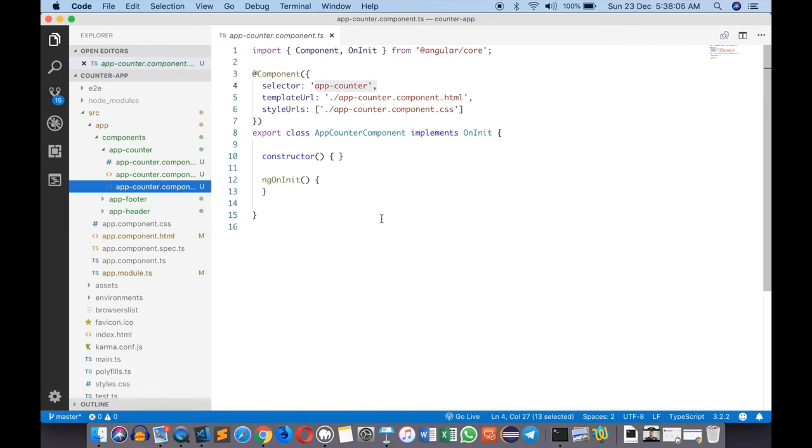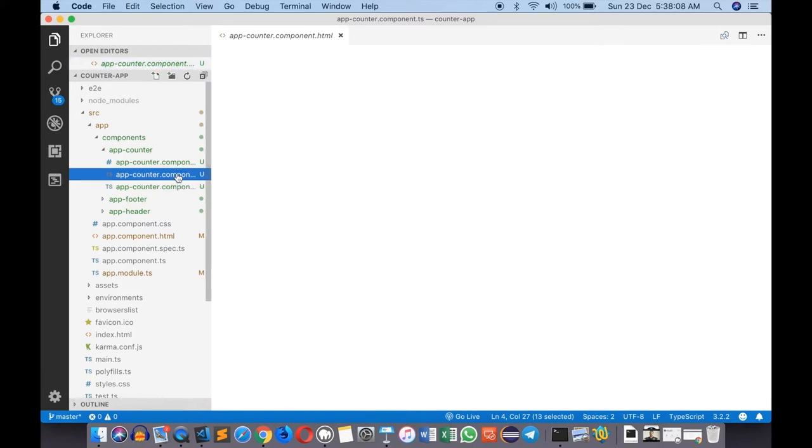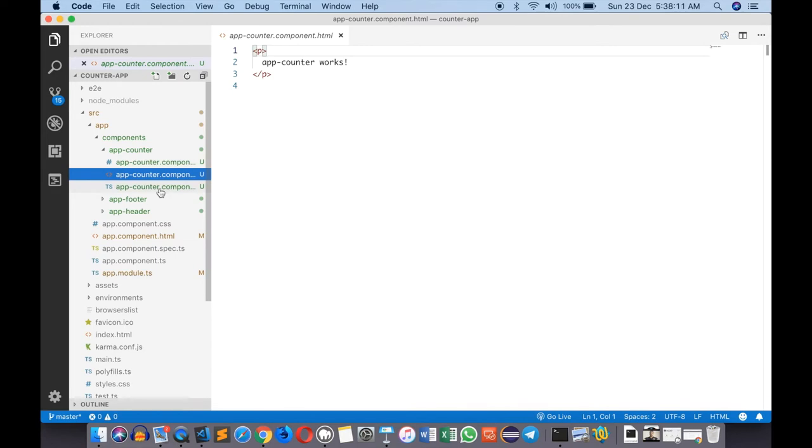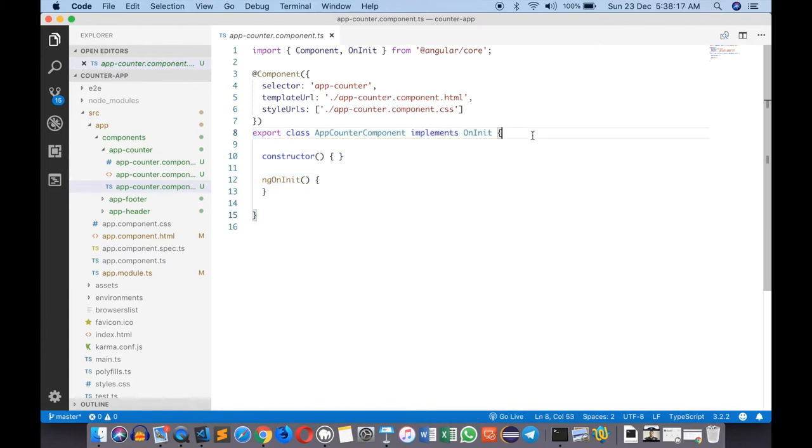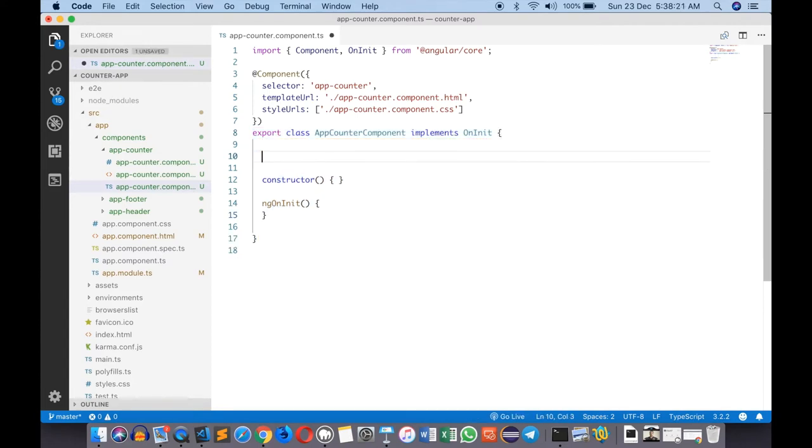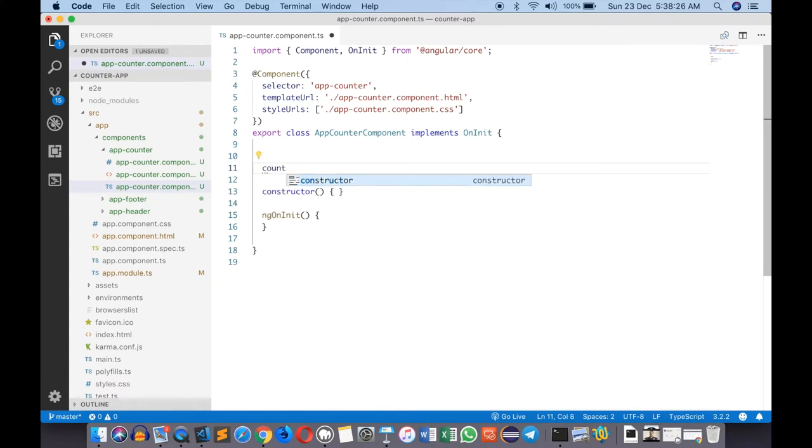This TypeScript file is the backbone of a component, the engine part, while the HTML is the presentation part which simply says 'app works' right now. I can declare a variable inside this class which becomes a member variable. I can mark it as private if I want.